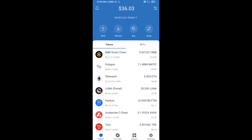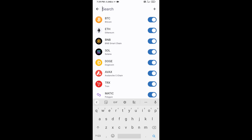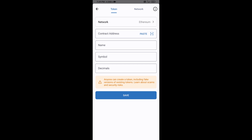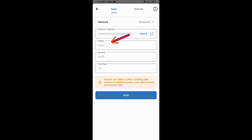Click on Add Custom Token. After that, you will check the token network — the token network is Ethereum, which is correct. Then click on Paste. Now here the Pape Community Token is showing.